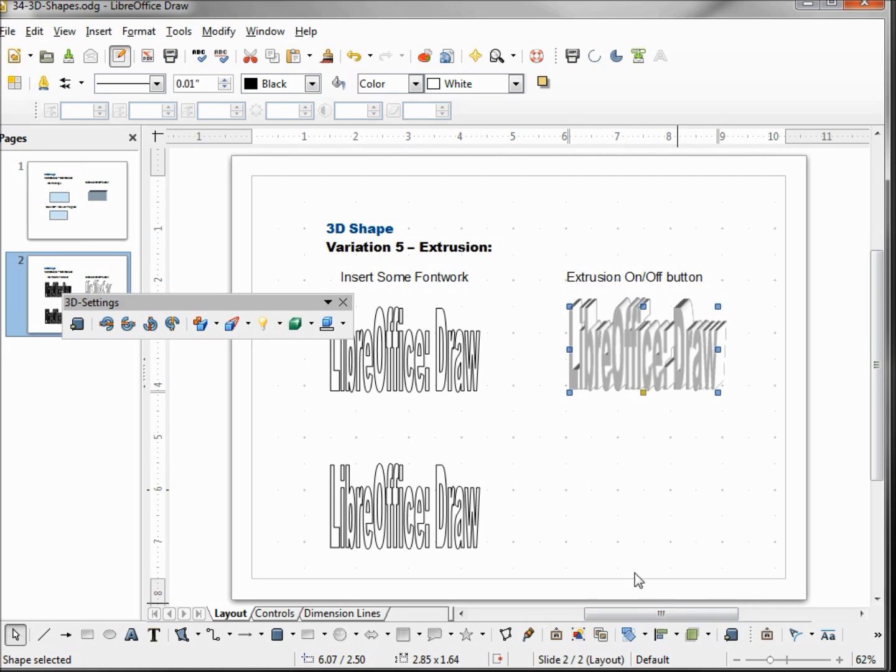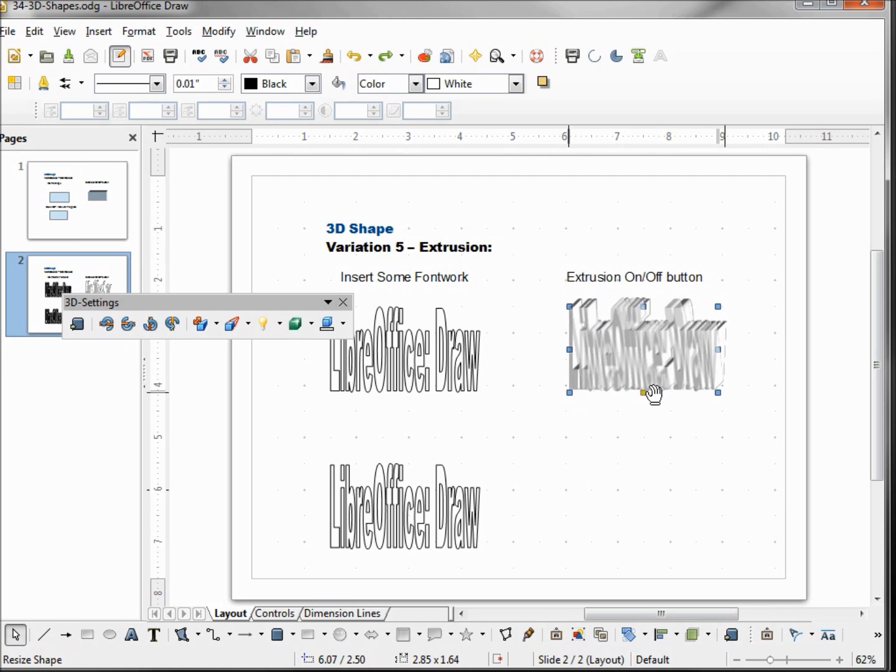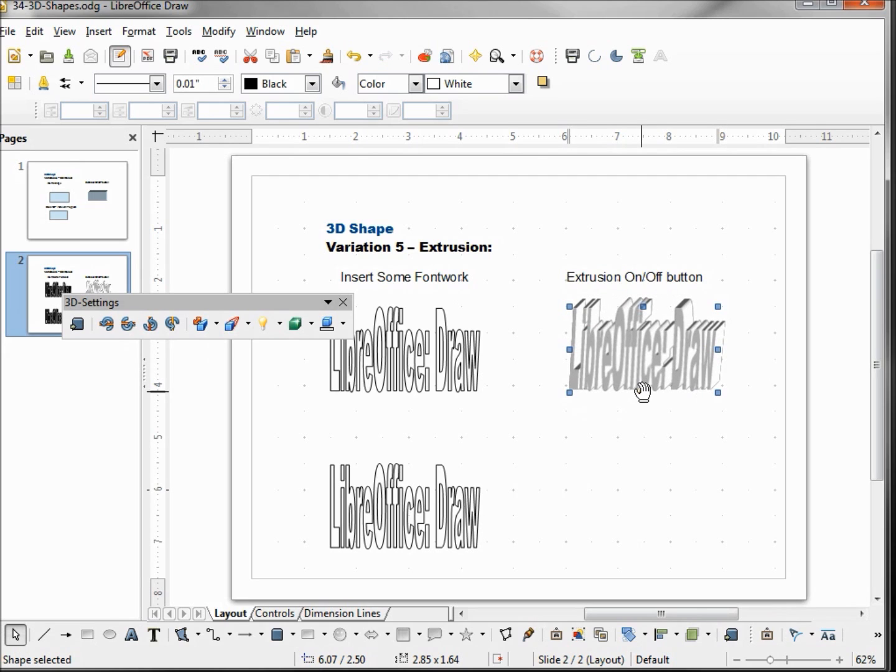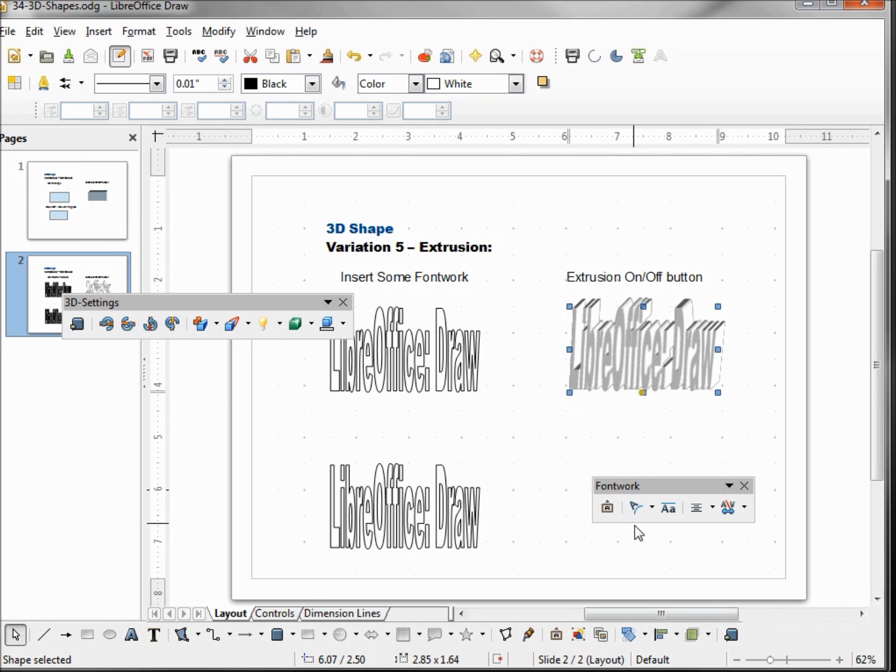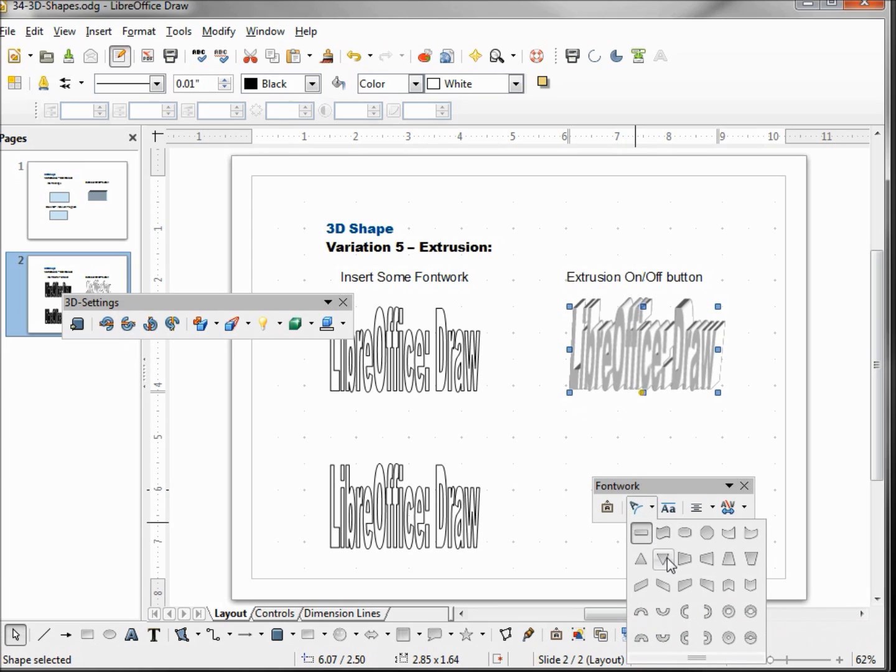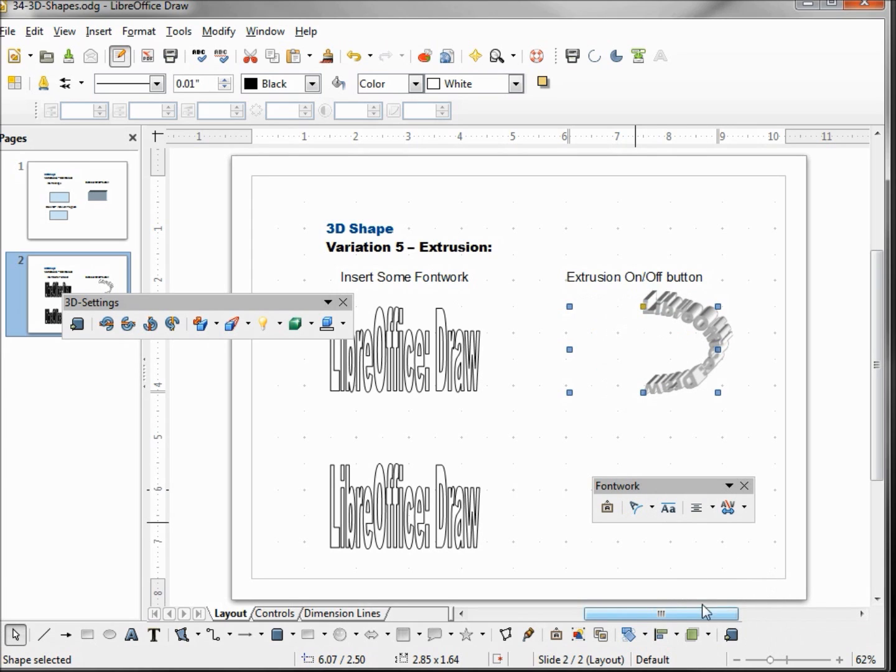The first thing we notice is we have our 3D settings toolbar, we have our special handle that works for our font work. We also have this font work toolbar. We can change that to any of our font work shapes that we like.